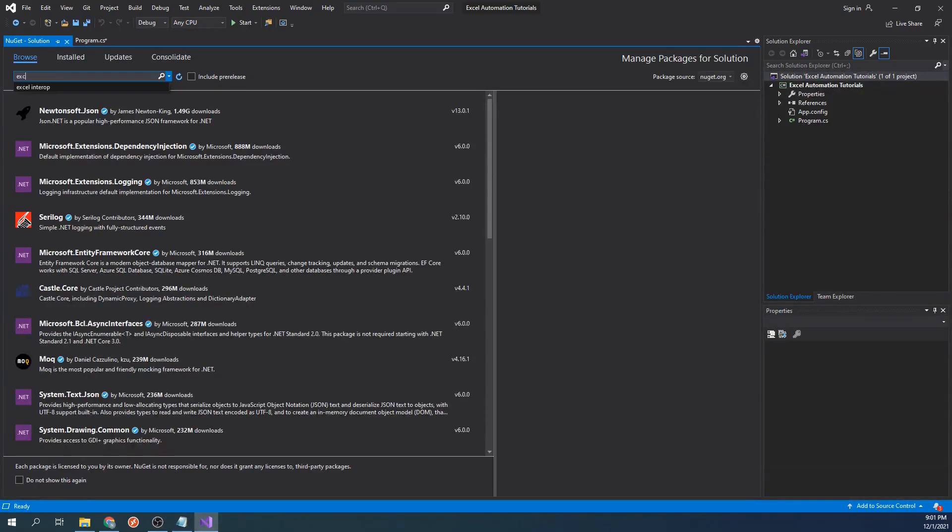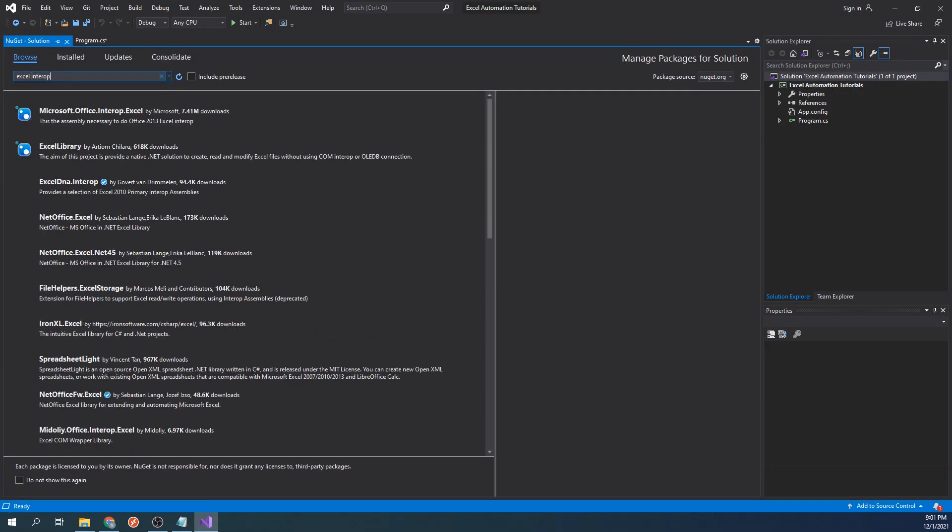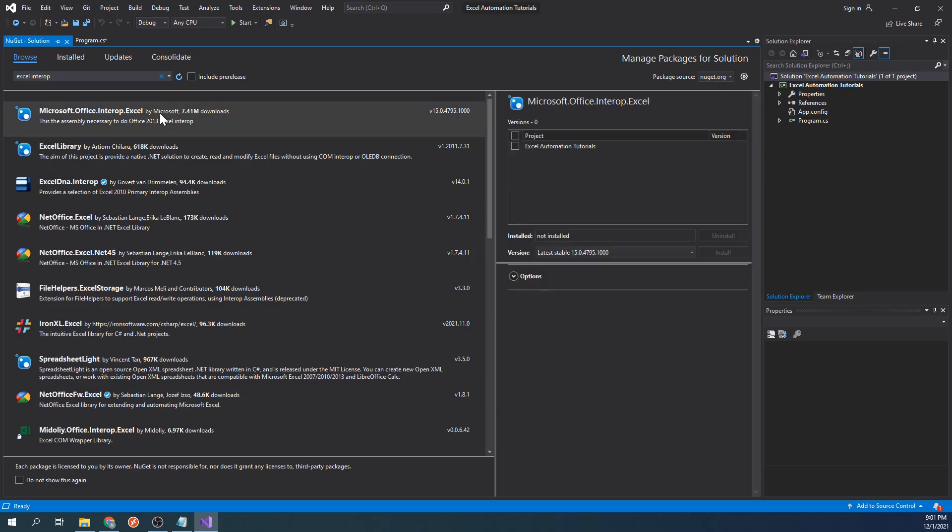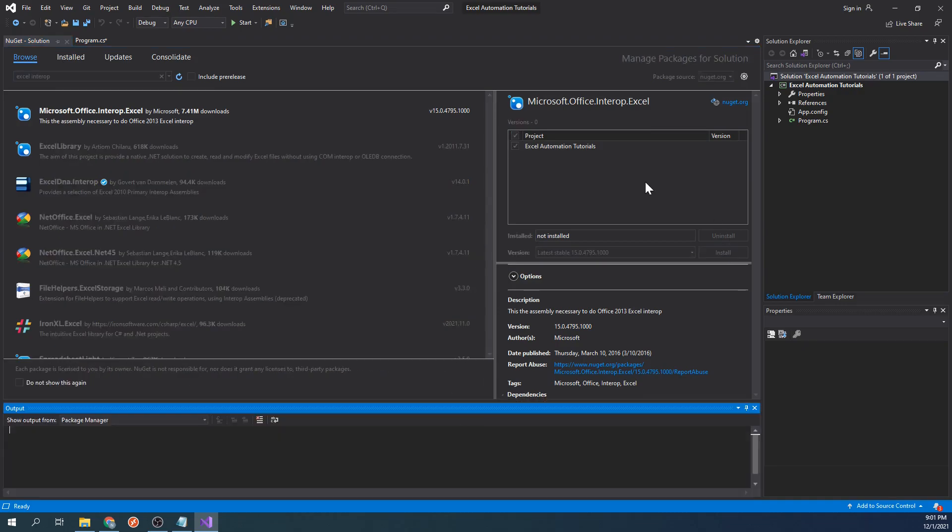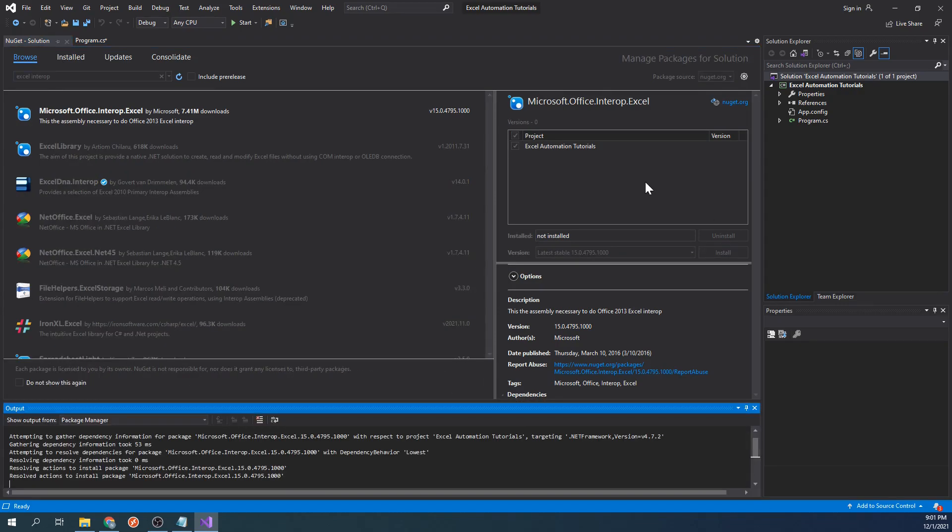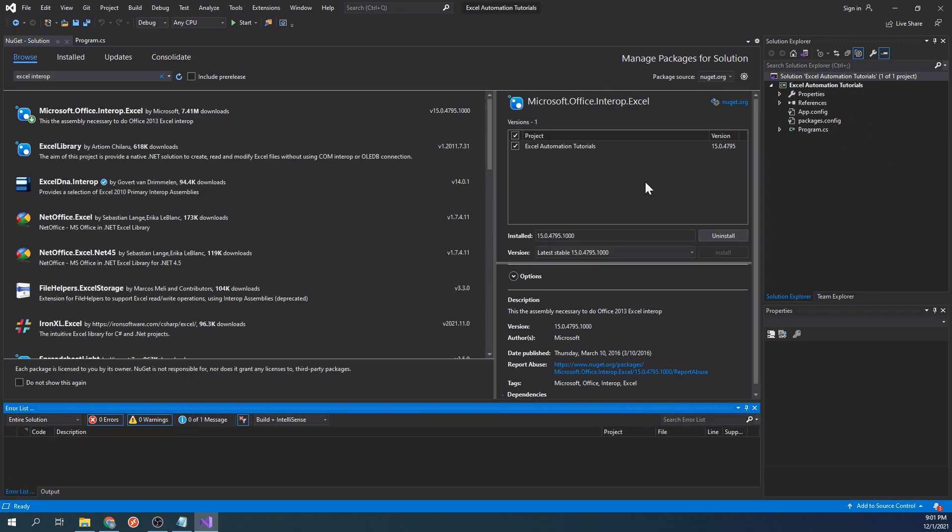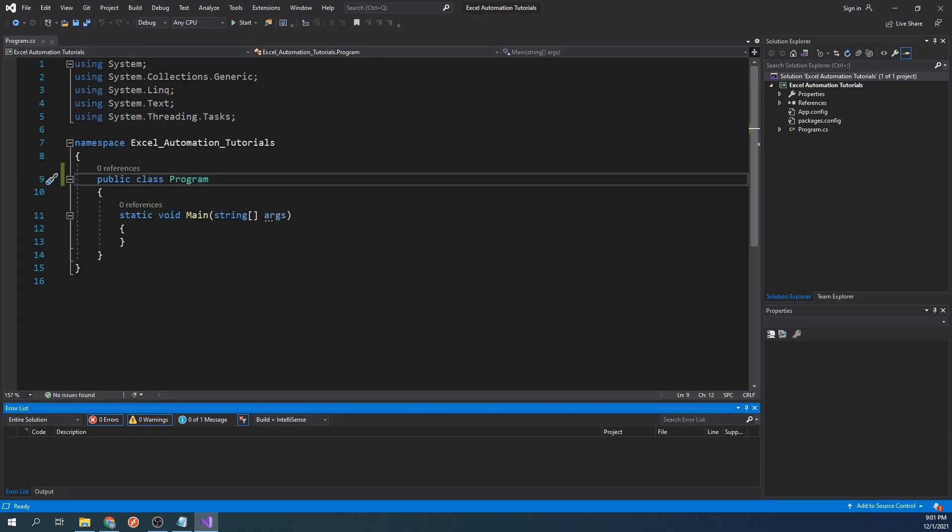Type Excel Interop and it should come up. Next, we will click the checkbox for the project and click Install. What this does is it will add a library to our project. This library is what allows us to interface with Excel programmatically and lets us automate pretty much anything we can do normally when working with Excel. Once it's installed, go ahead and go back to your code.